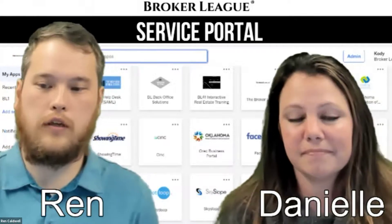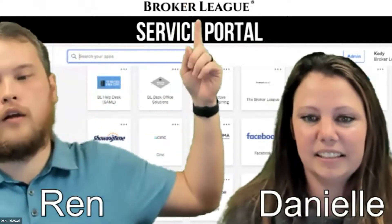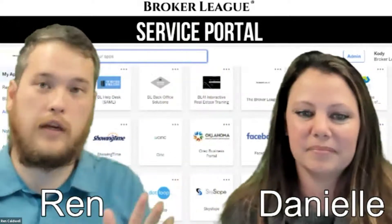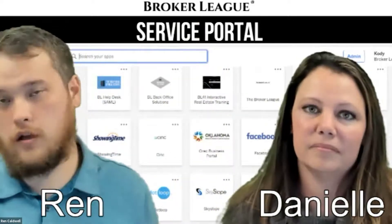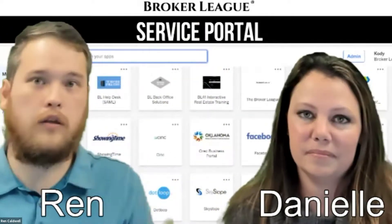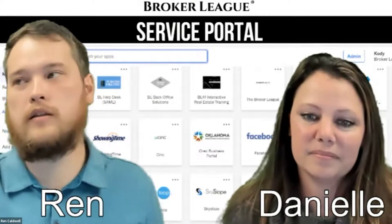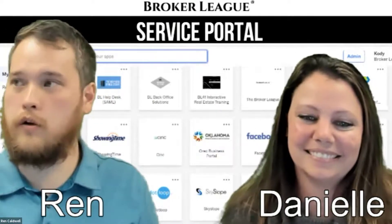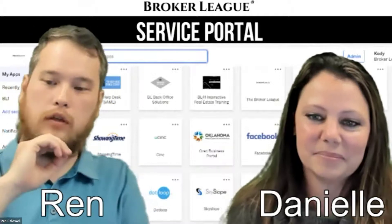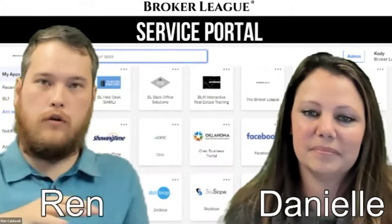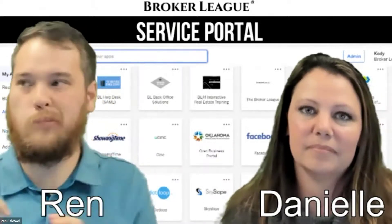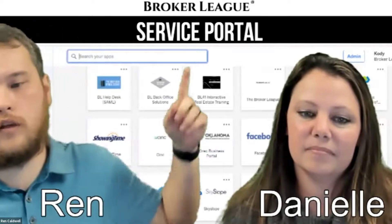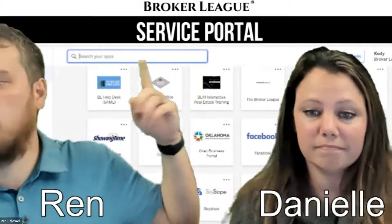As Danielle mentioned, this is brought to you by the Broker League. We have got a lot of exciting new services happening now and on the way in the pipeline. This specific webinar — we're going to do a series of these as we progress and introduce more services — is over the service portal.